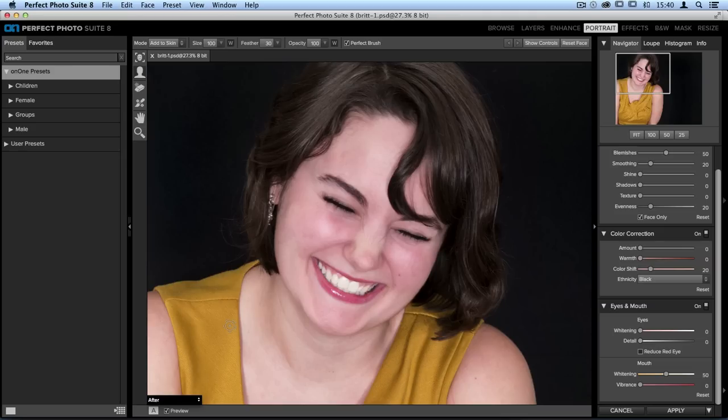We want to make sure that all of the facial feature points remain nice and crisp. Now continue the editing process and you can add evenness, shine reduction, more smoothing, and so many other options.